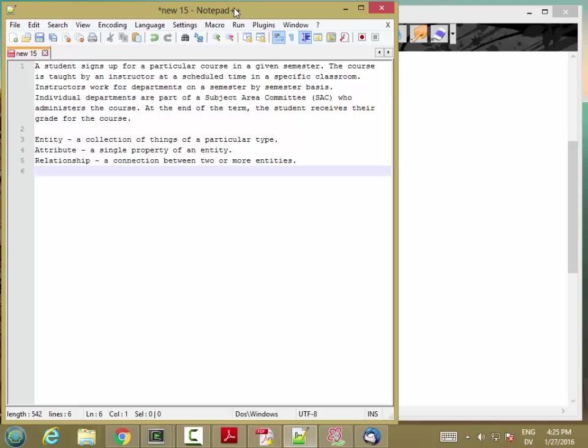So an entity is a collection of things of a particular type. So, for example, all of the students at PCC might be represented by a student entity. So we might have a student entity that represents a set of individual students.